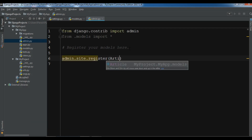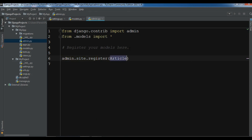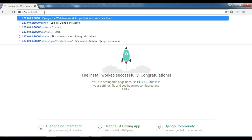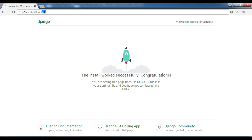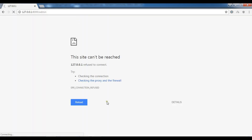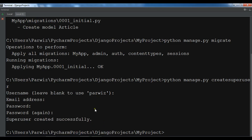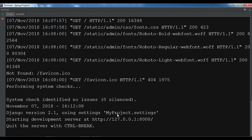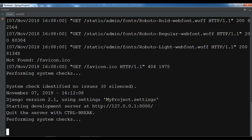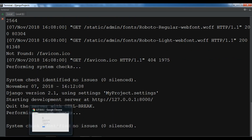My superuser is created. Now let me go to my admin. I want to add this to my admin panel, so from .models import Article and then admin.site.register(Article). Let me go to the admin panel and log in.